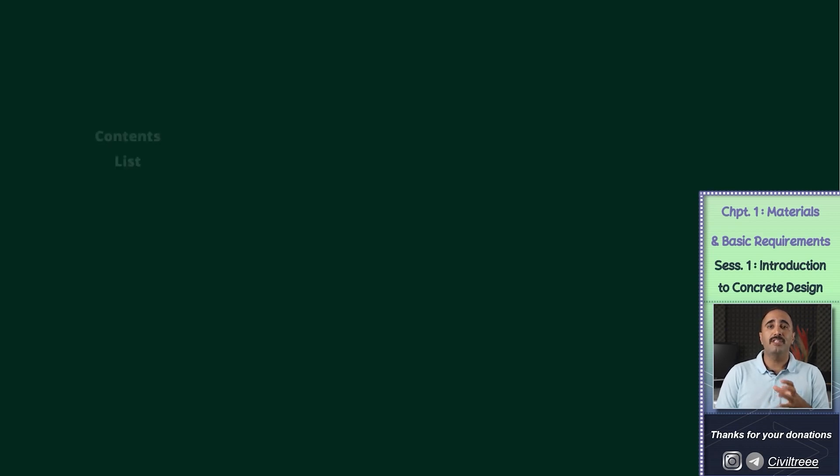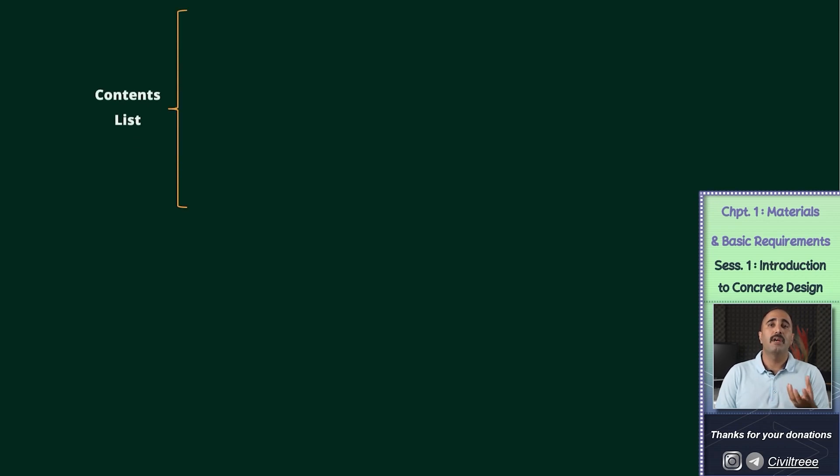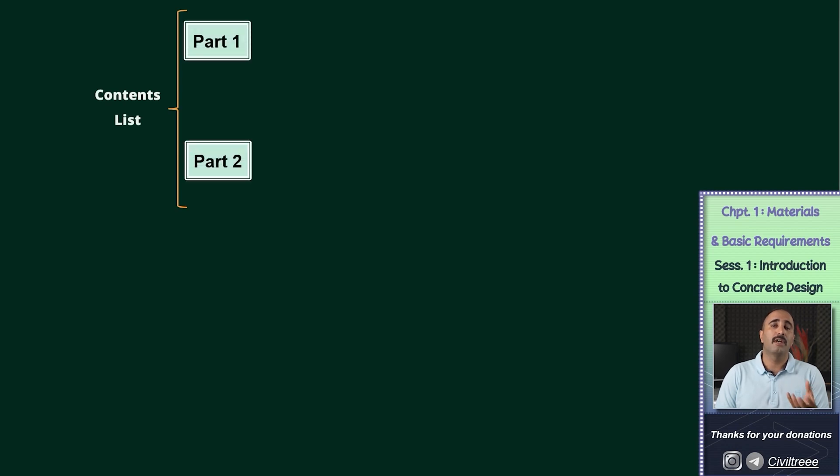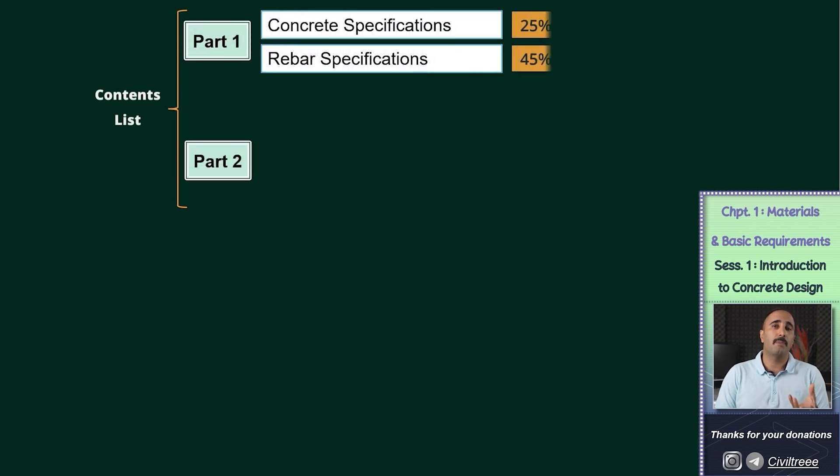In general, this chapter includes two main parts. In the first part, we talk about concrete and different types of rebars, which includes approximately 70% of the contents of this chapter.